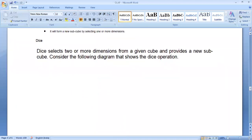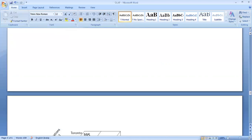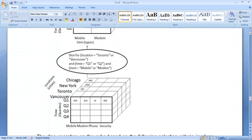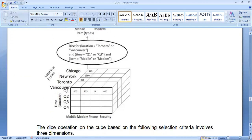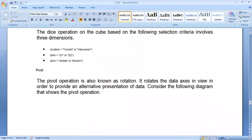The dice operation selects two or more dimensions from a given cube and provides a new sub-cube. In the slice we got a subspace, but here we get a cube. In the similar example of mobile, modem, and security items, we select the locations Toronto and Vancouver, we select two quarters — quarter one and quarter two — and item as mobile or modem. We then get a smaller cube out of the larger cube. This is called the dice operation.